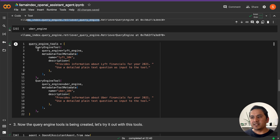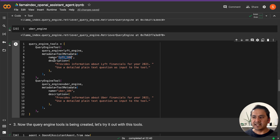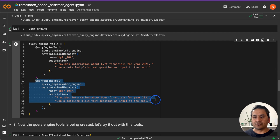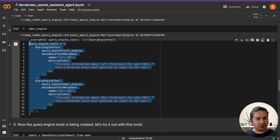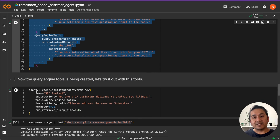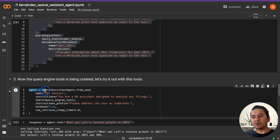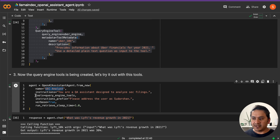We create QueryEngineTool objects, passing each query engine and a ToolMetadata with a name — 'lift_10k' — and description. We do this for both Lyft and Uber. Now we use these tools inside the OpenAIAssistantAgent. We call from_new again, this time giving it SEC analyst instructions: 'You are a QA assistant designed to analyze SEC filings.' In the tools argument, we pass the query engine tools instead of the code interpreter.